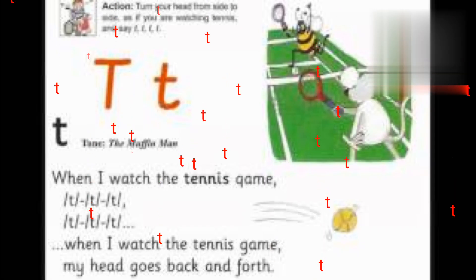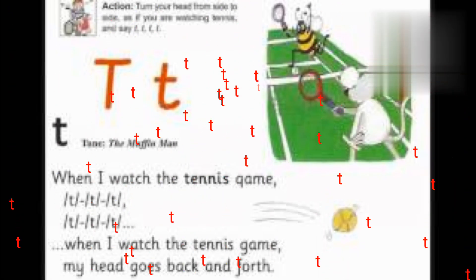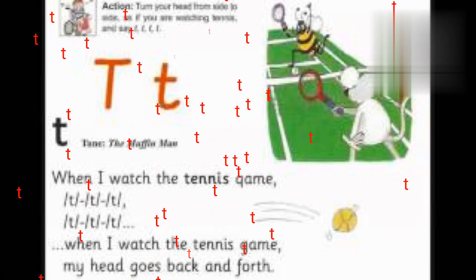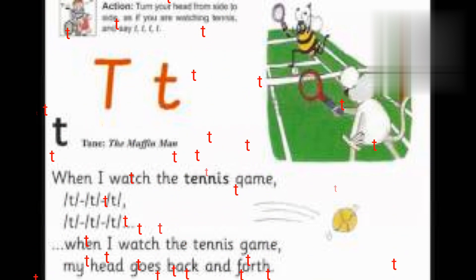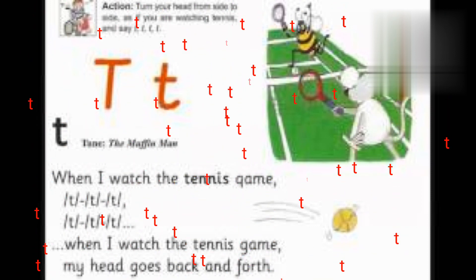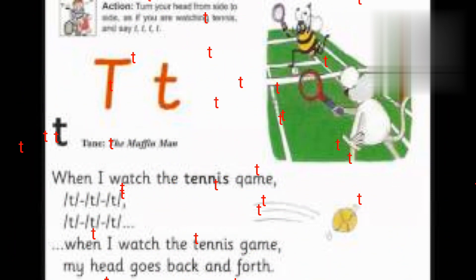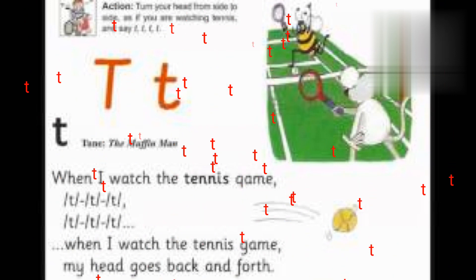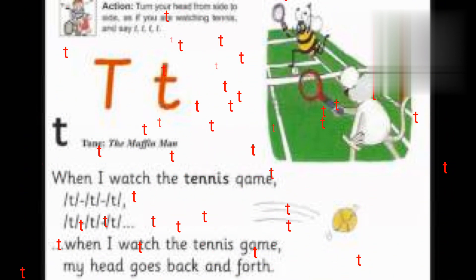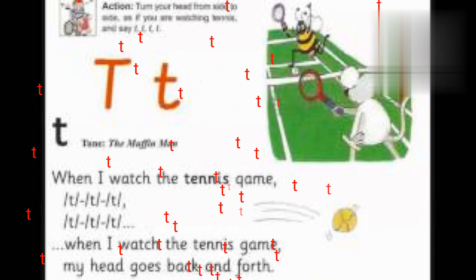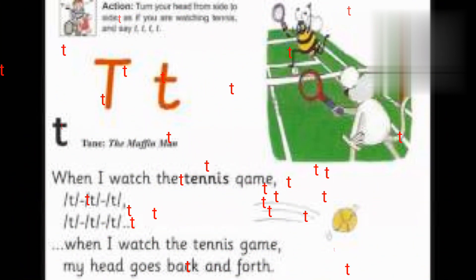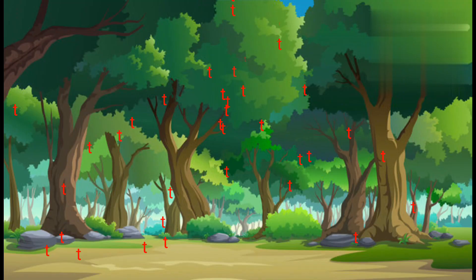Here is the song for T. When I watch the tennis game, T, T, T, T, T, T. When I watch the tennis game, my head goes back and forth.